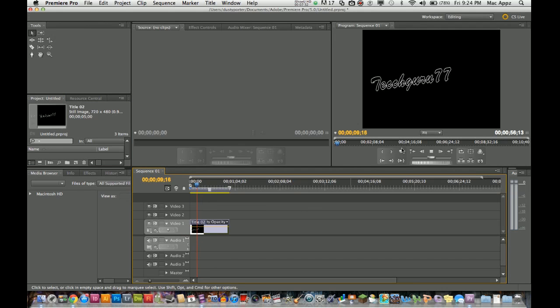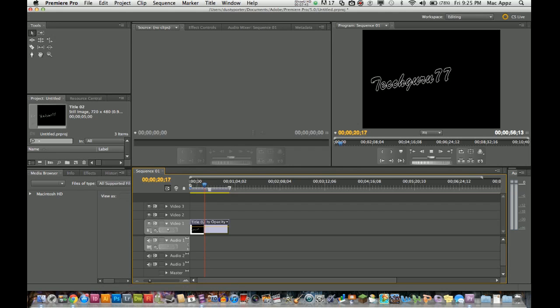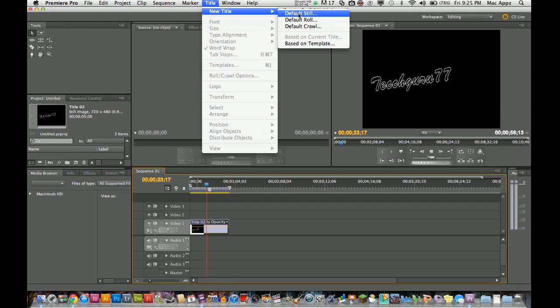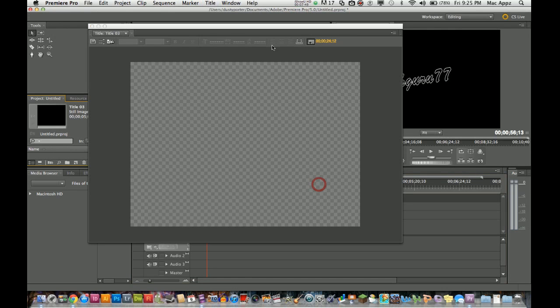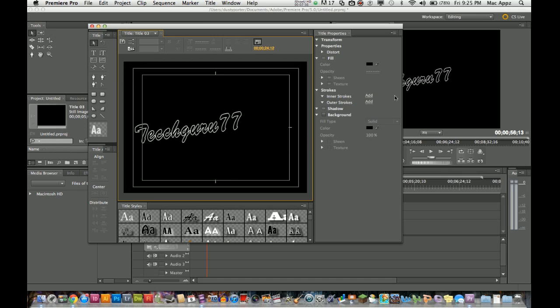Once the video plays it will show my text layer which is my new title screen. Again guys, don't forget if you want to deal with it, go to title, new title, and default still. Then you'll be within the text editing software here, and that's where you can go in, adjust all your details, and produce the title screen for your video or overlapping screen as well. Anyways guys, if you have any questions put them in the comment box below. Thank you for watching and I will see you next time.